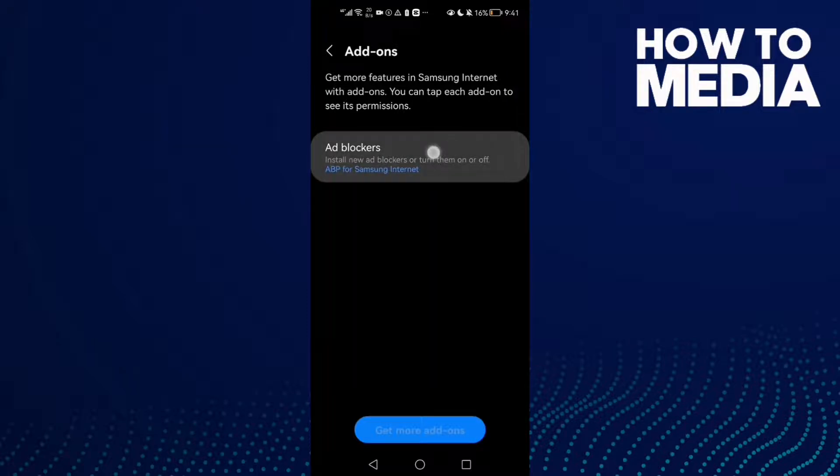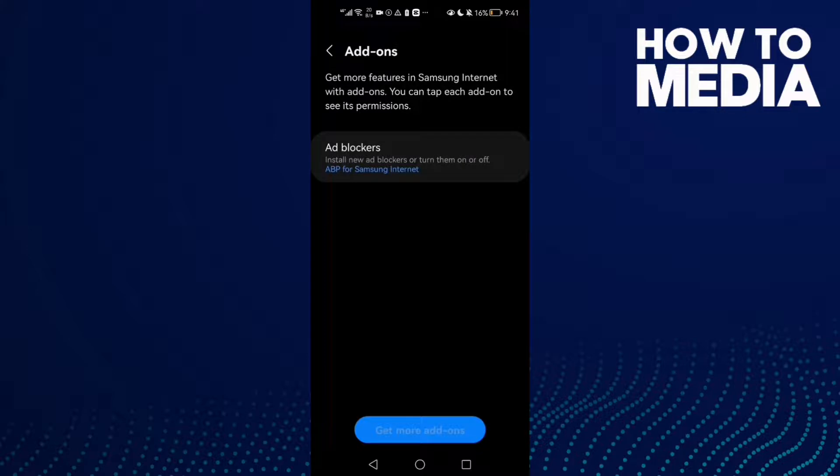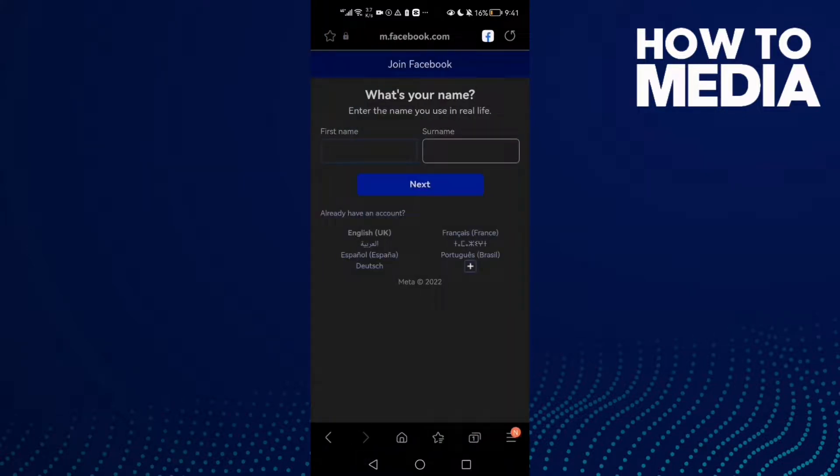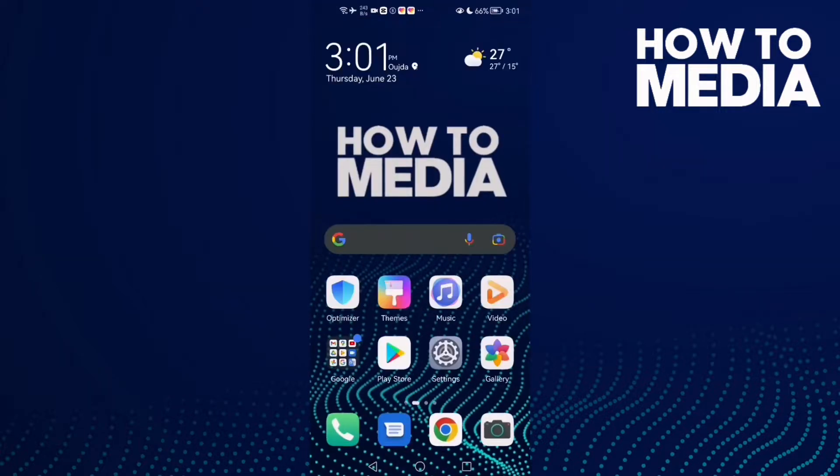Here you can see add-ons like ad blockers. Just manage it and you can go back, it will be saved. That's it for today's video. If you like this video, don't forget to like and subscribe.